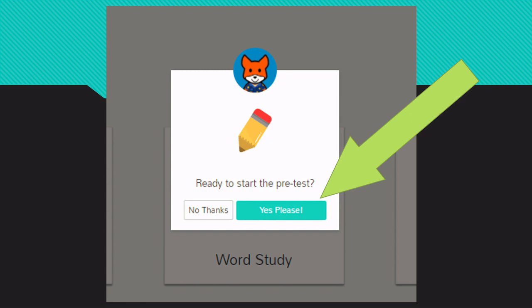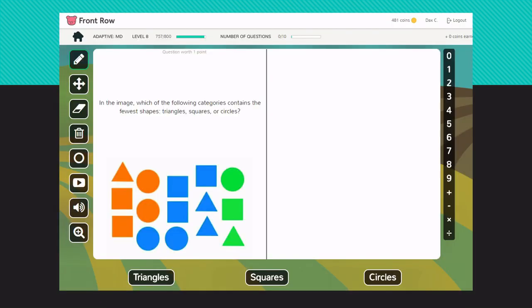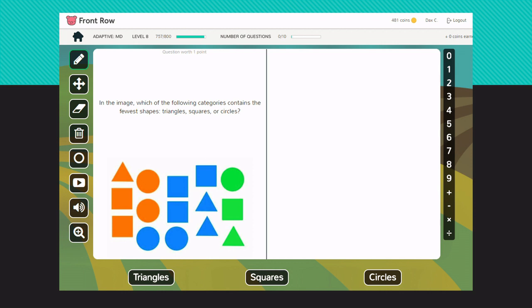It's going to ask, are you ready for the pretest? And your answer is yes please. Team, say yes please. Once you get into the very first question, depending on your age level you're going to have a question that's specific to your ability. Now all the other parts on the screen are going to be the same. You have a pencil on the top left, you have an eraser, you have a trash can, you have the circle, you have the YouTube button. Along the bottom where it says triangles, squares, circles, this is letting you know that this is a multiple choice question and you need to choose one correct answer.